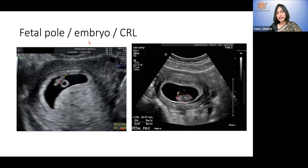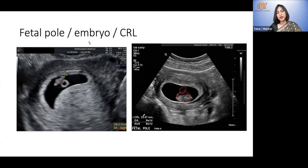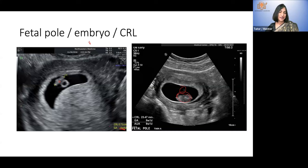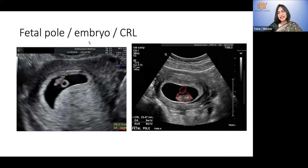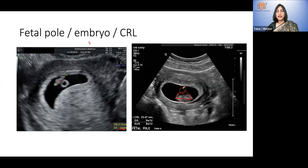Diagrammatically, the amniotic sac surrounds the embryo, and somewhere adjacent you will see the yolk sac if you have good resolution. But at nine weeks it is unlikely to see both the yolk sac and the amniotic sac clearly. This is a nine-week pregnancy where you will definitely see cardiac activity but the yolk sac is gone.